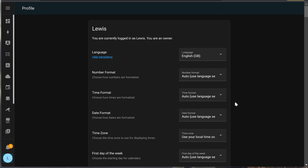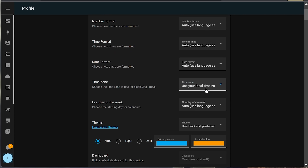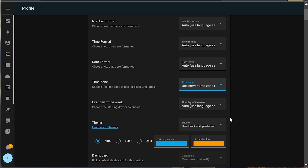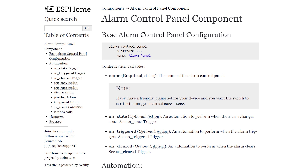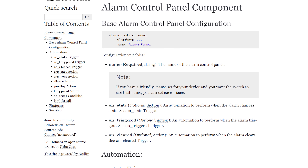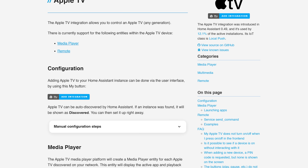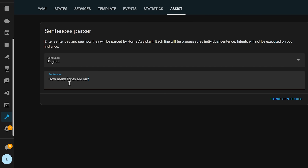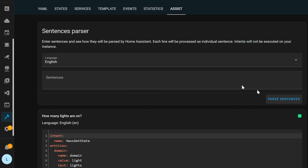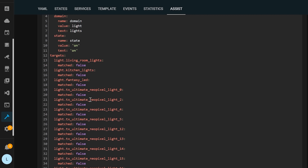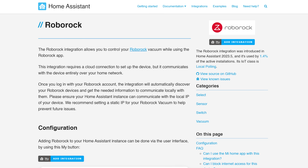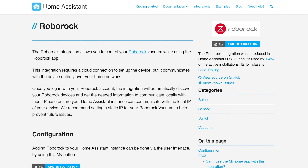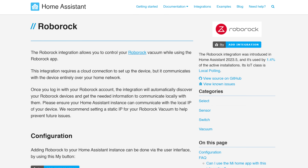As for the little things this release: you can now set your time zone in your user profile, which is nice if you manage instances in multiple countries. ESPHome supports alarm control panels. The Apple TV integration now supports deep links when launching apps. There is a new Assist tab in Developer Tools to help parse sentences with Assist. And the Roborock integration has added cleaning area sensors and do not disturb switches.